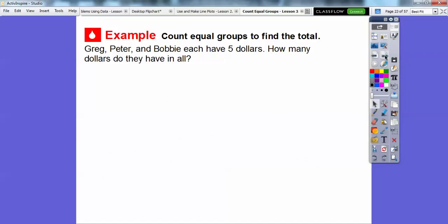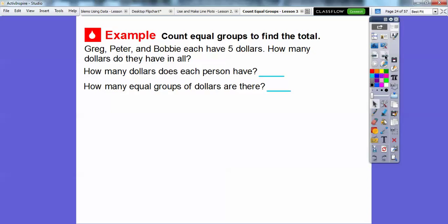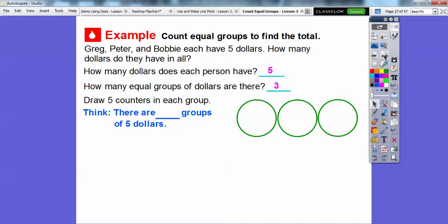Here's another example — we're going to count equal groups to find the total. Greg, Peter, and Bobby each have five dollars. How many dollars do they have in all? How many dollars does each person have? Each person has five dollars. How many equal groups of dollars are there? Since there are three boys, there are going to be three equal groups. So we're going to draw counters in each group — think of three groups of five dollars. Here are my three groups: Greg, Peter, and Bobby.